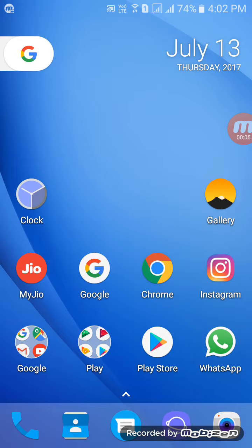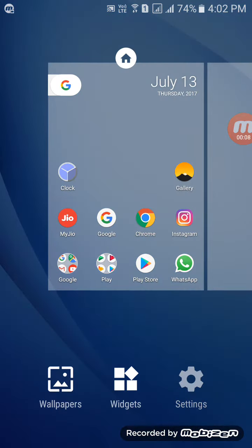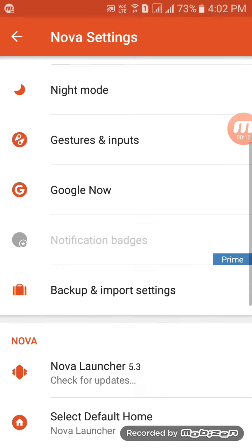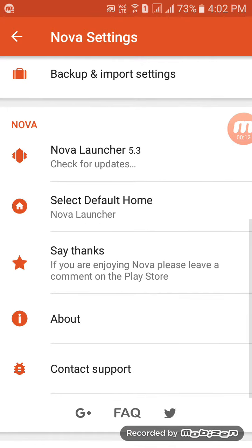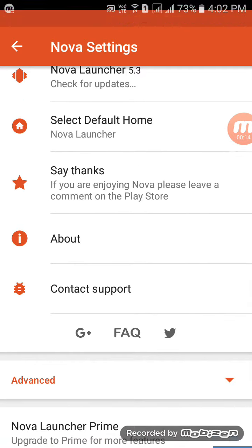I'll just show you I'm running Nova Launcher by holding down and hopping straight into the settings right here. As you can see, Nova Launcher 5.3, it's the beta version.